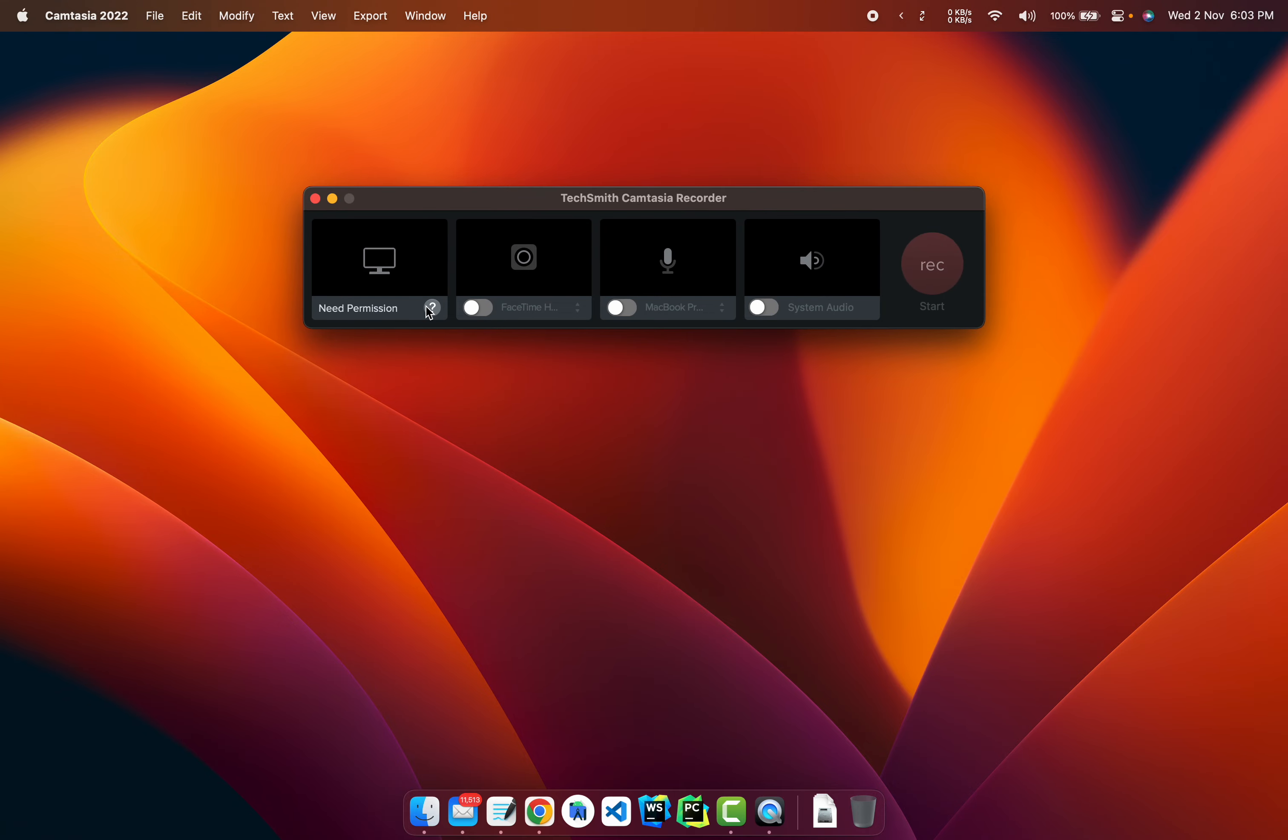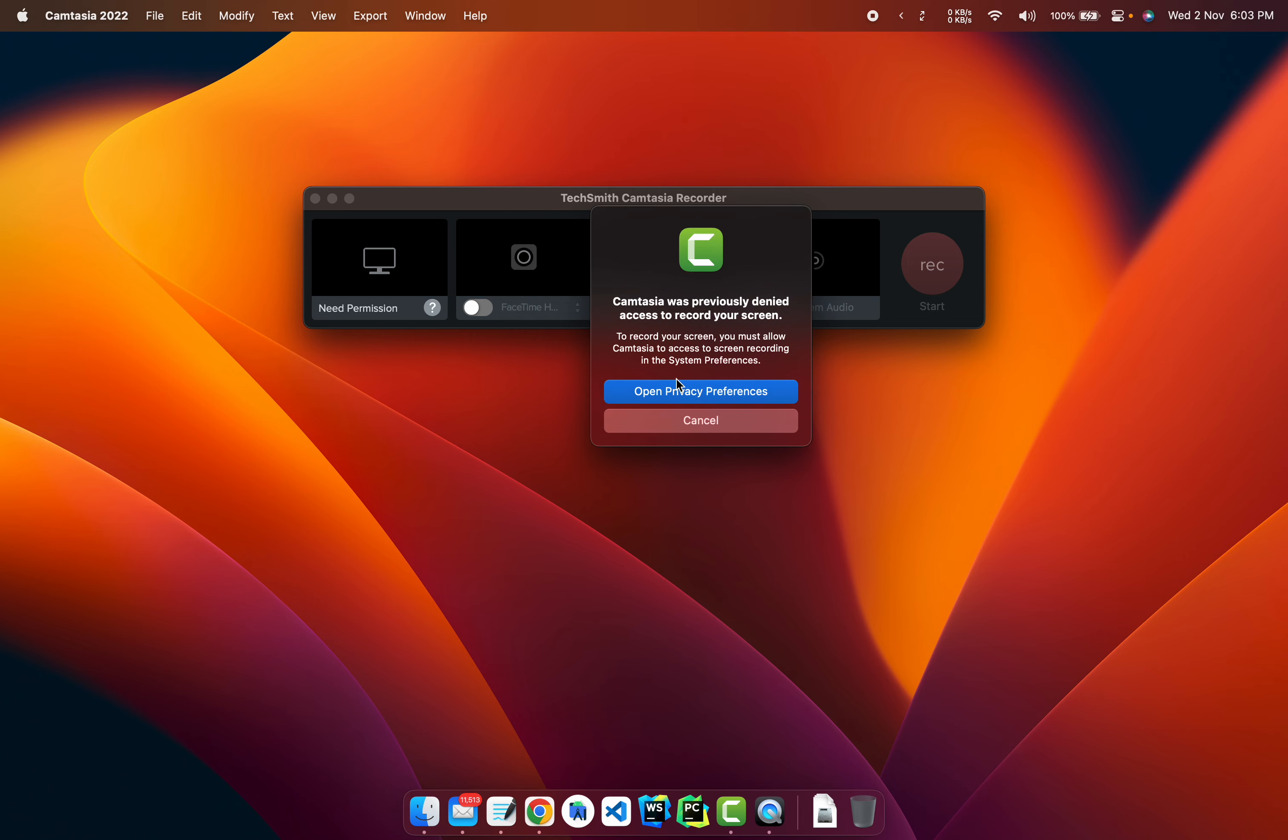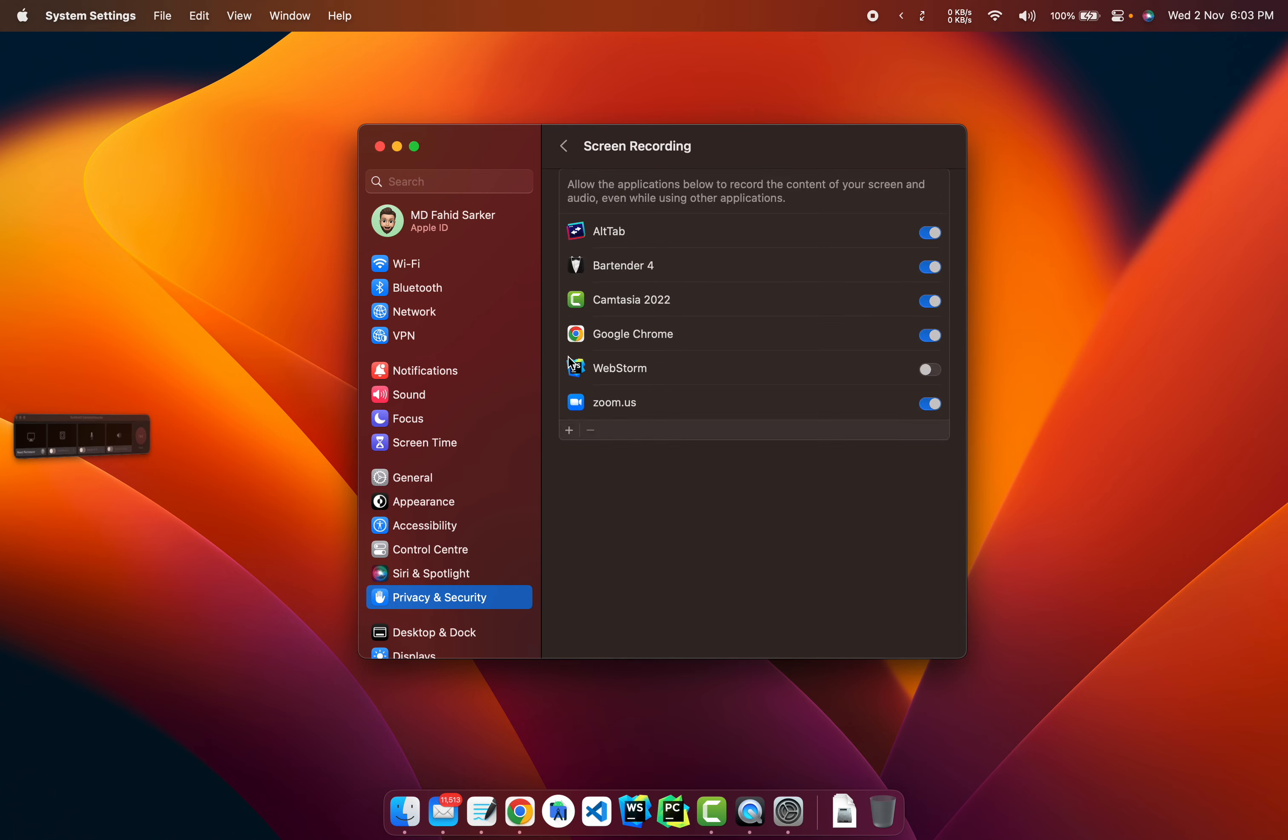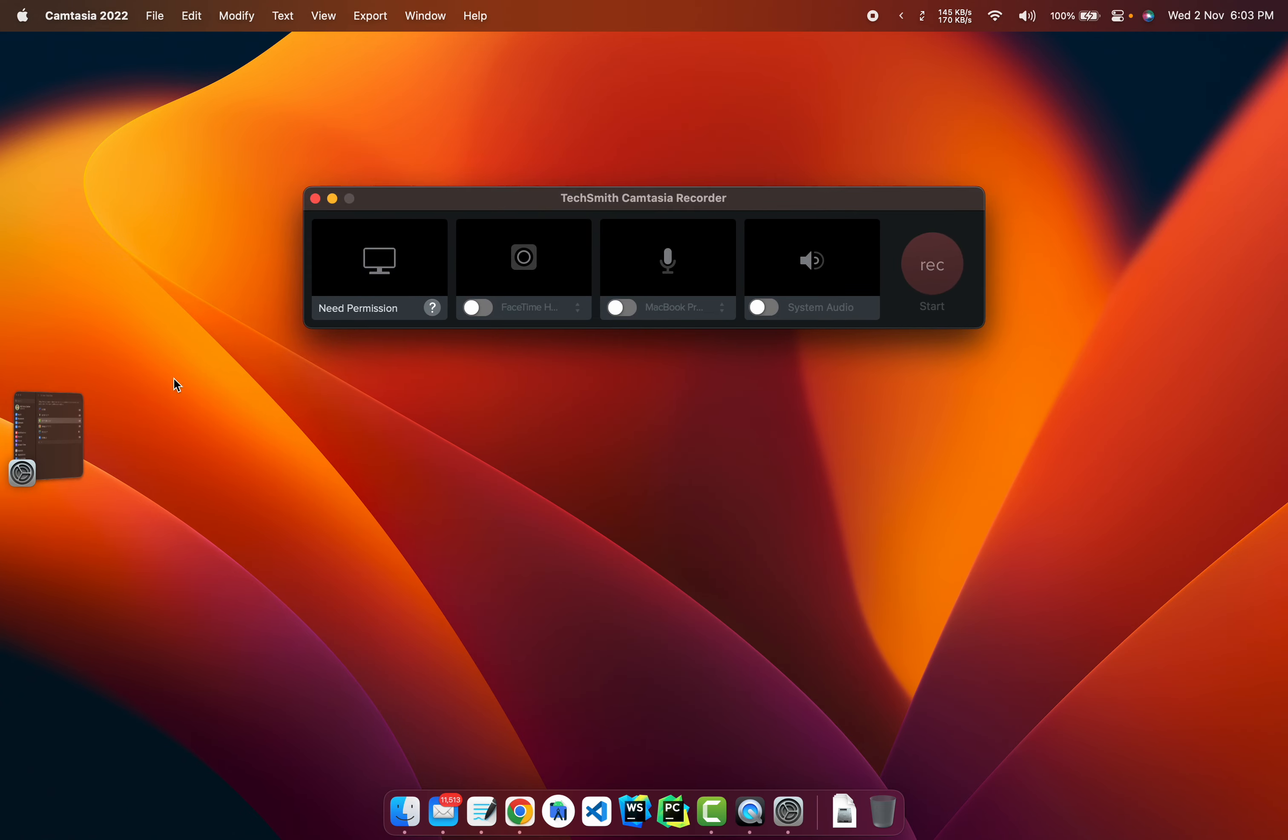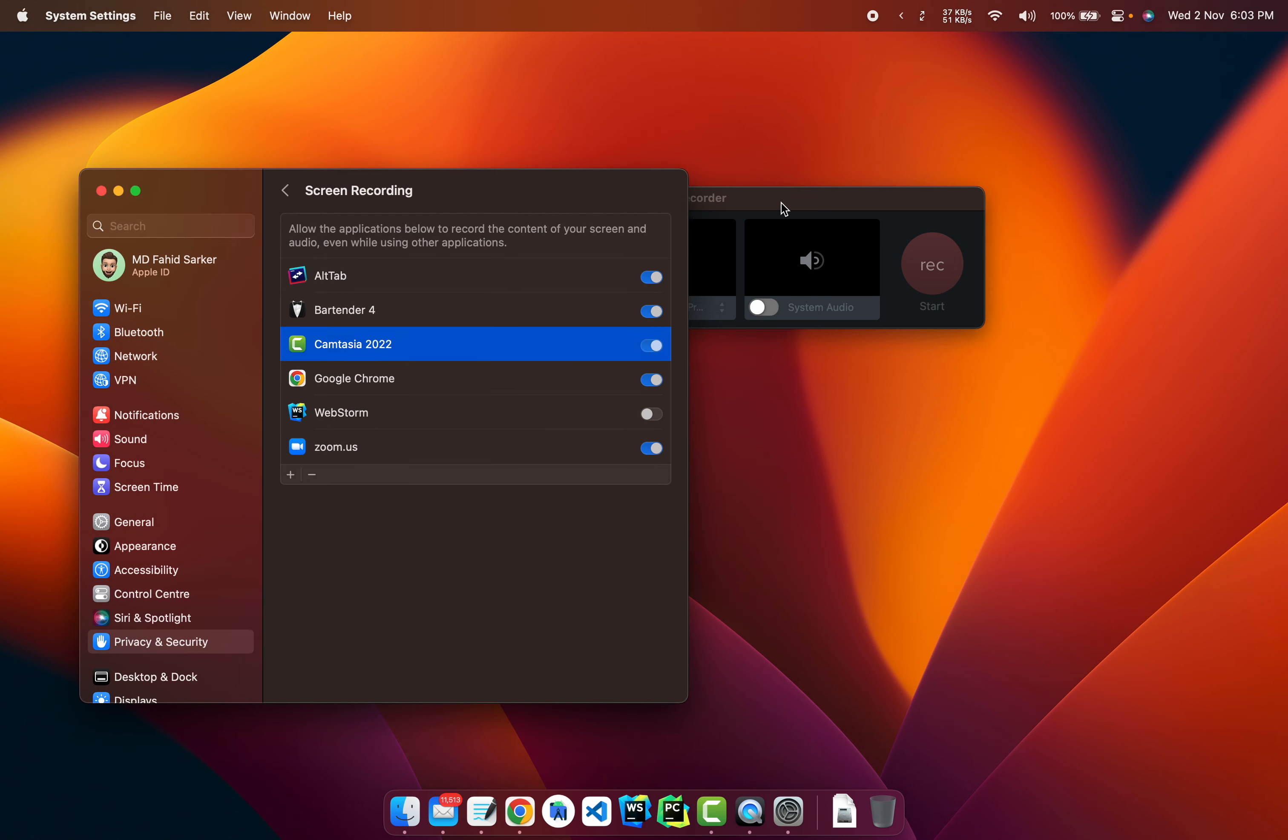So you can see if I click here, Camtasia apparently requires a screen recording permission. But if I open it up, you can see the permission has already been given and I'm just going to bring it here.